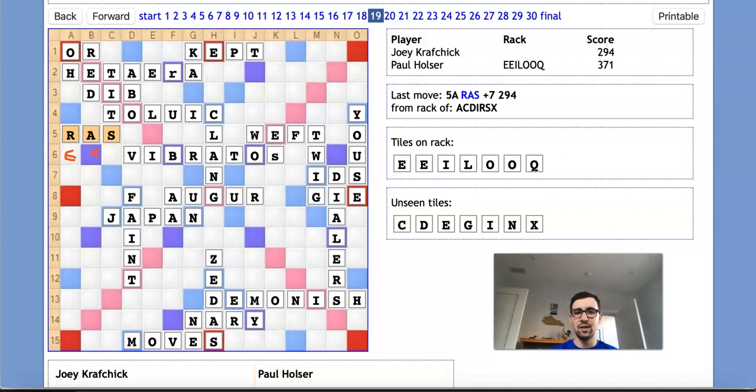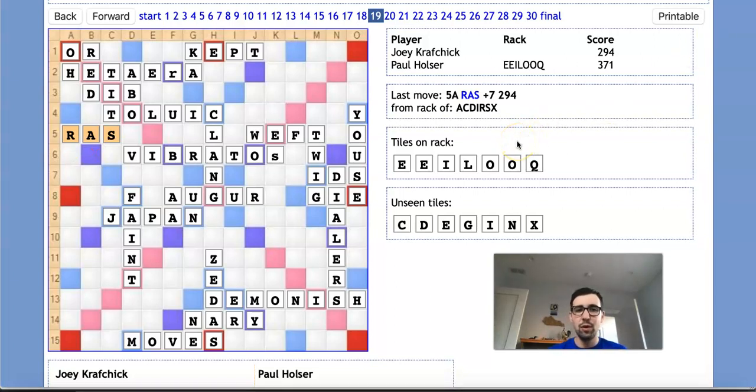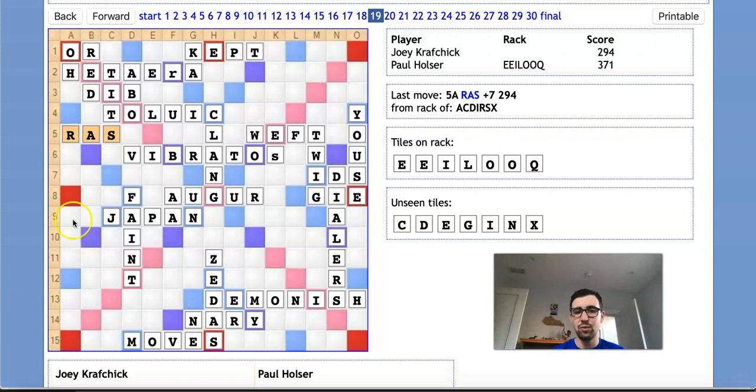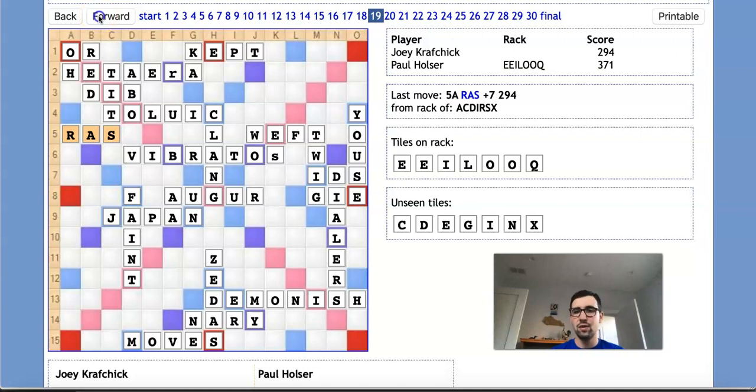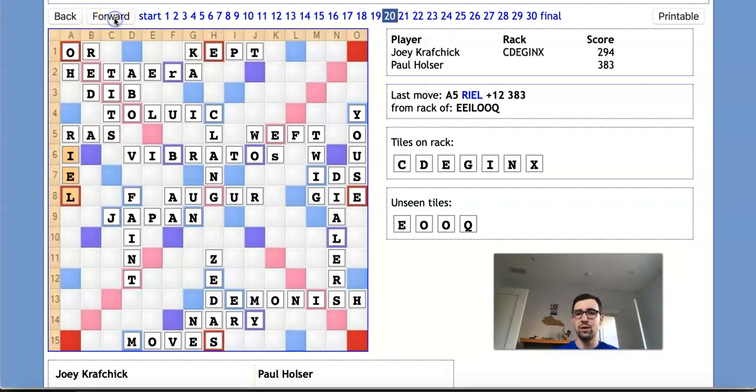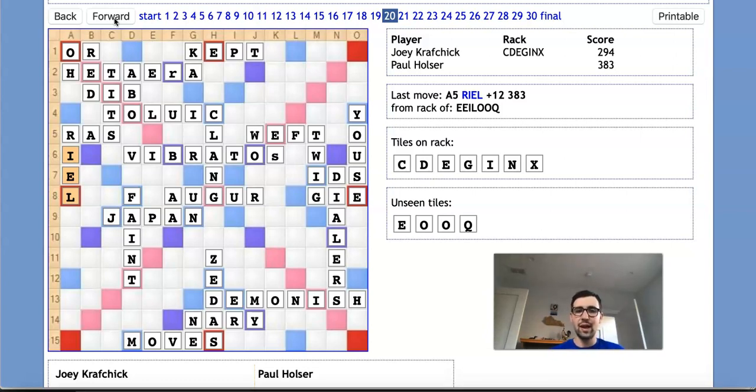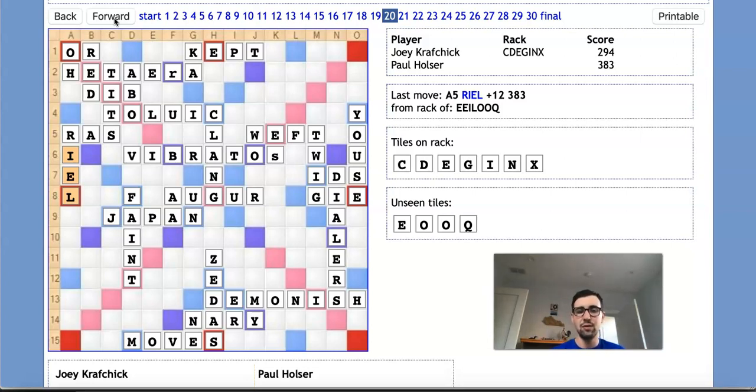And now Paul finds himself still up 77, but having to contend with this 52-point play Joey just set up. And he makes the very intuitive decision of blocking that spot with the word REAL for 12 points. Now, as crazy as it sounds, as we'll see in a little bit, this is actually a game-losing play for Paul. He did have some ways to win the game instead of REAL, but after REAL, he is completely lost.